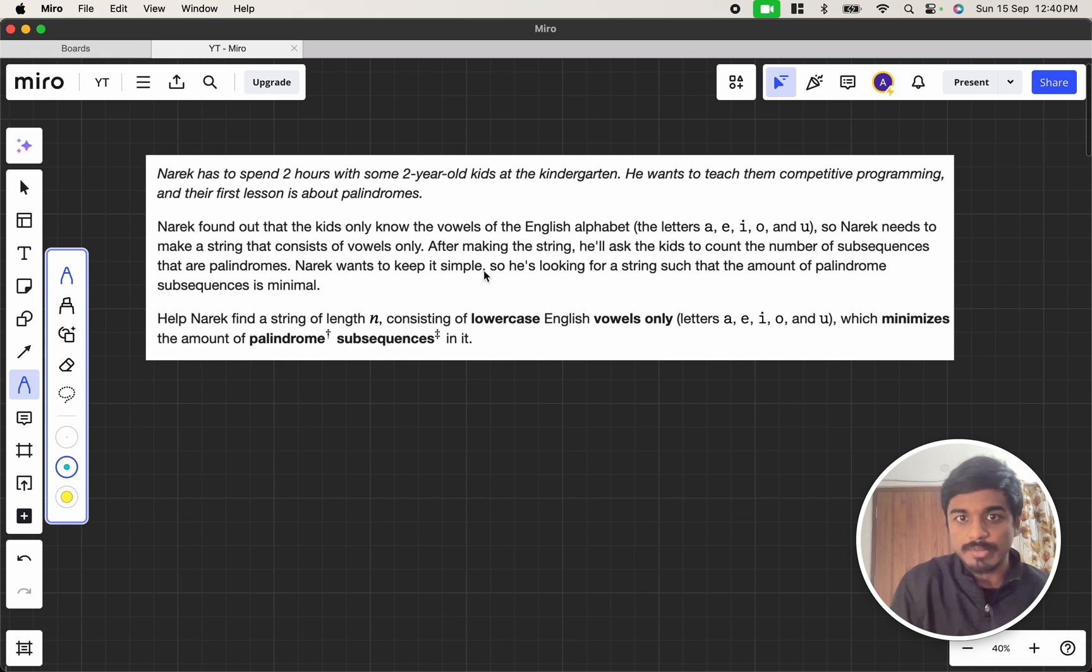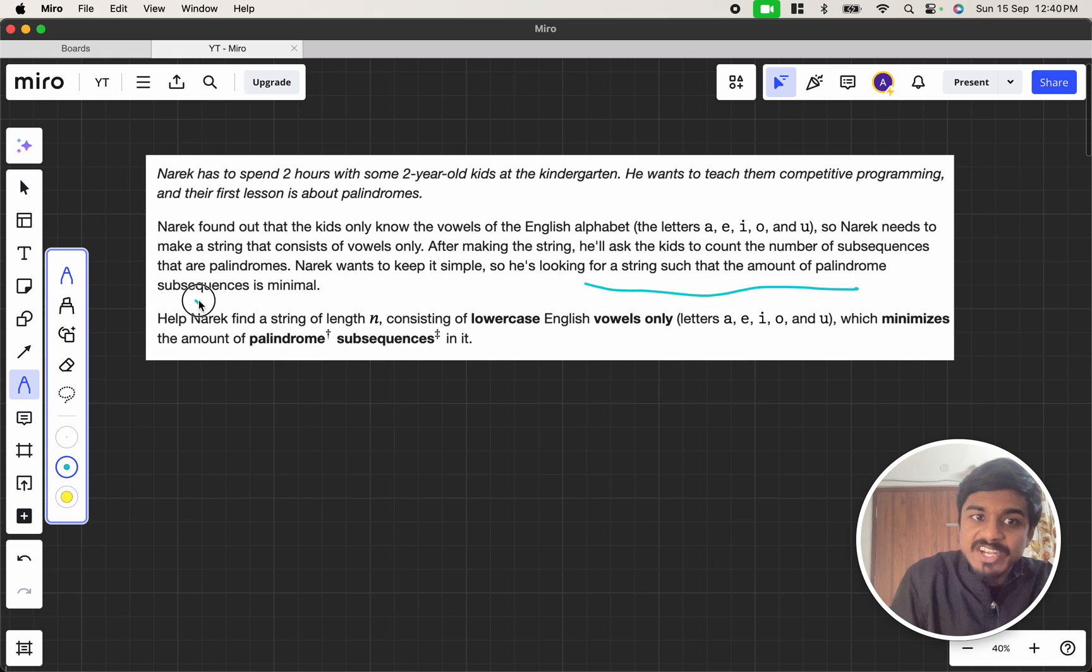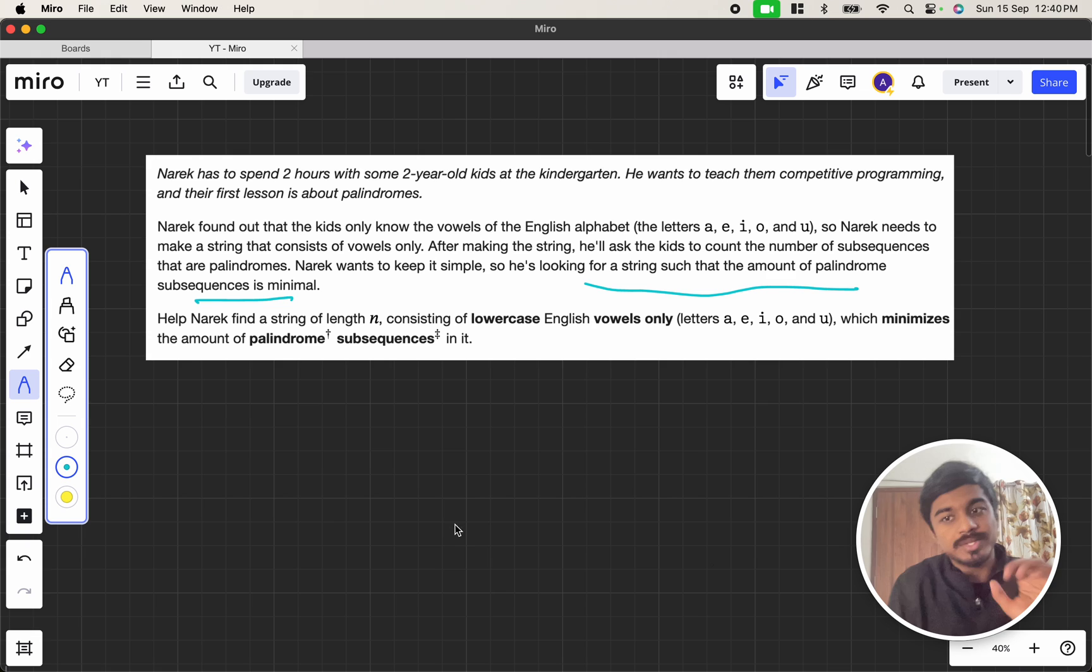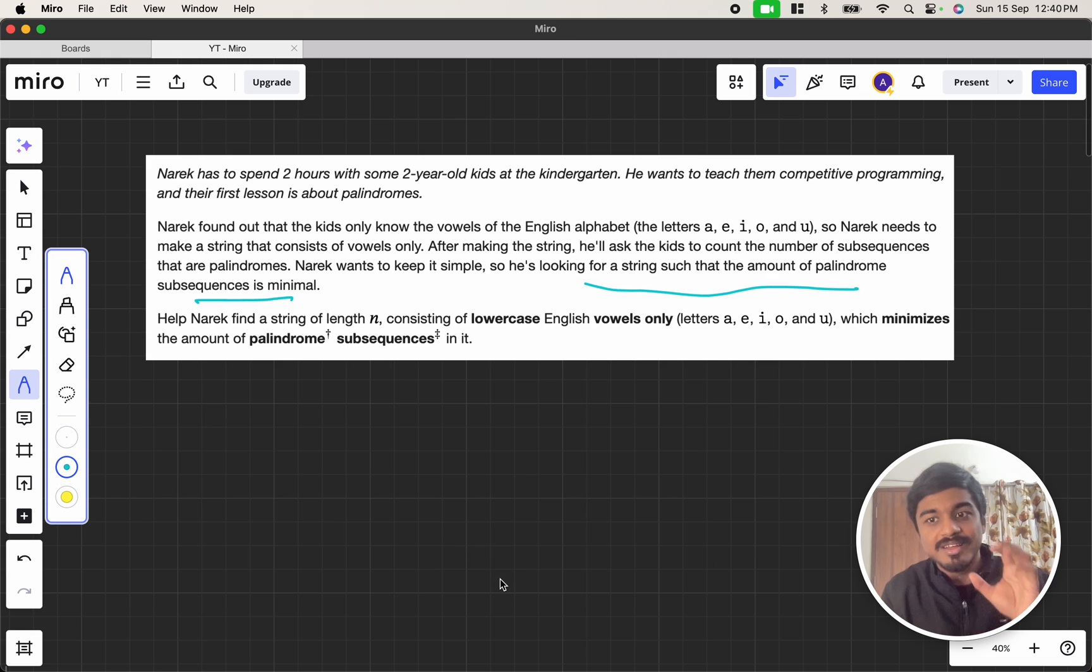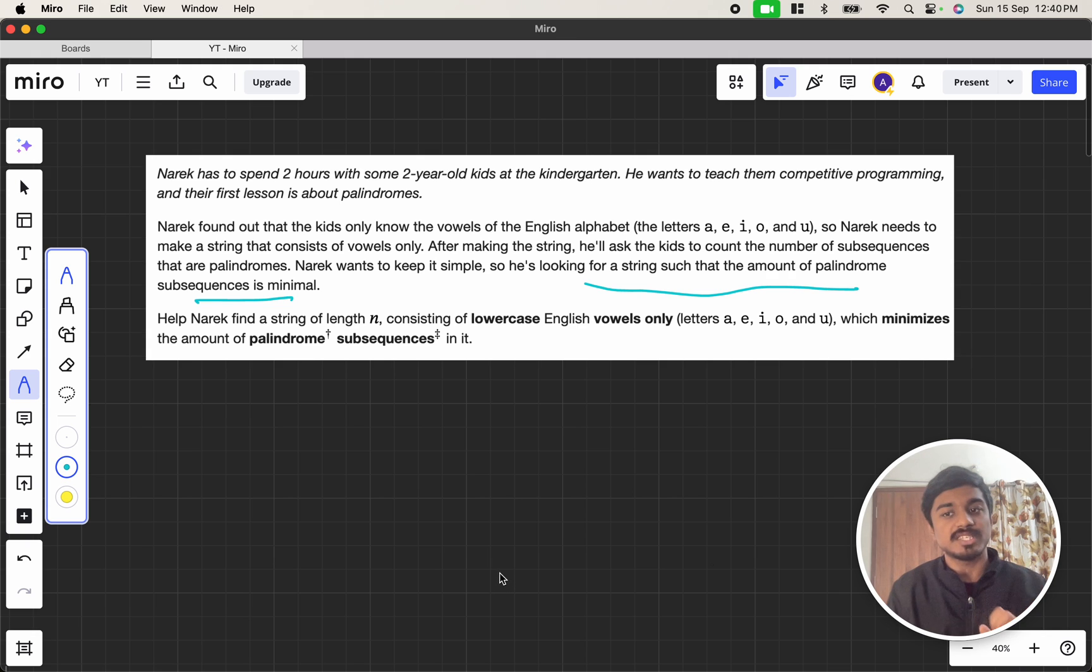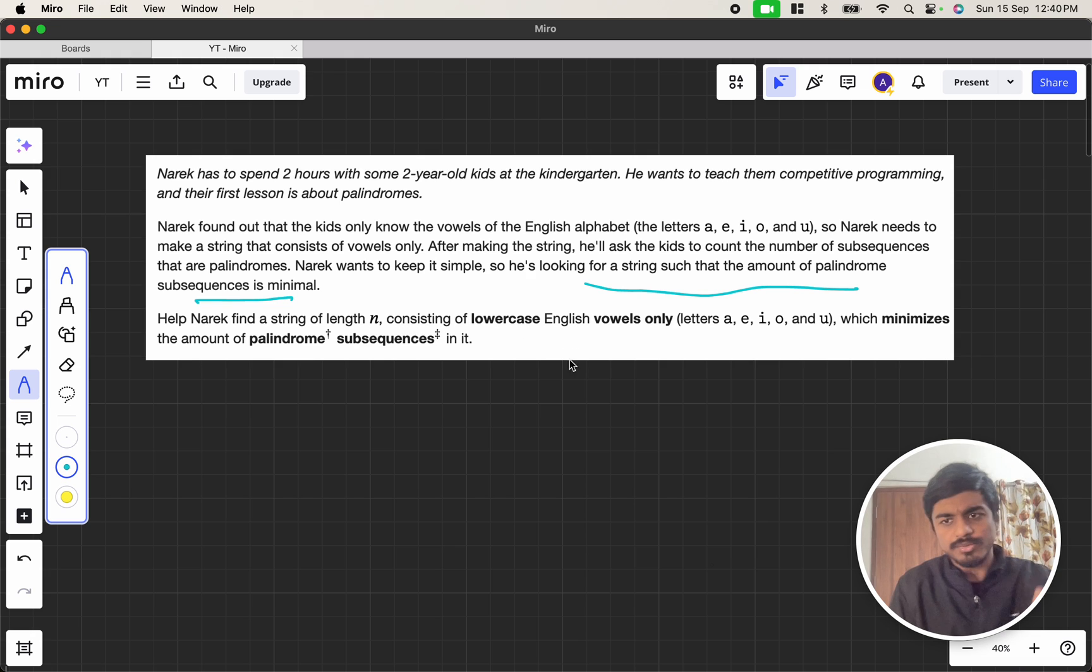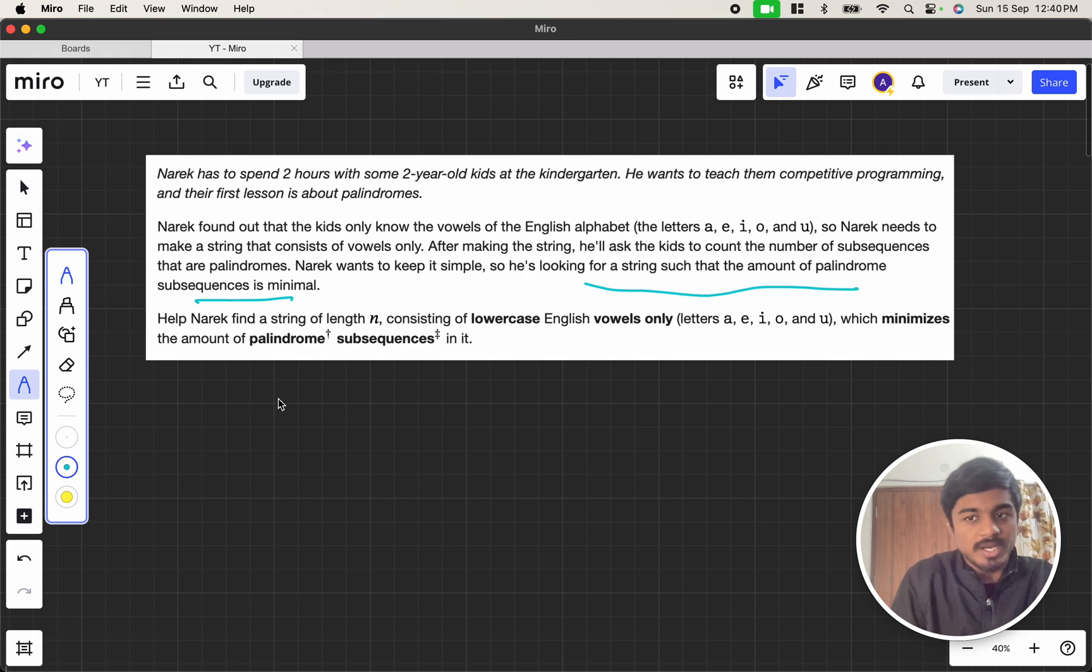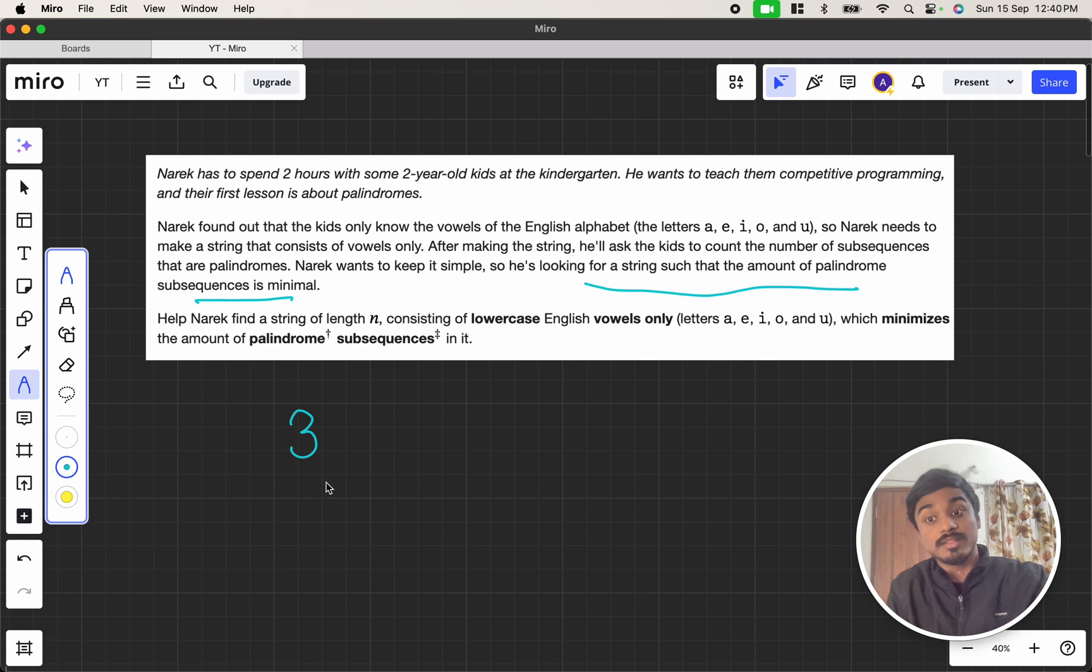Narek wants to keep it simple. So he's looking for a string such that the amount of palindromic subsequences is minimal. We have to form a string using only vowels such that the number of palindromic subsequences are minimal. We have to find the string. So if they give you a number like three, Narek tells a number, I have to find a string.